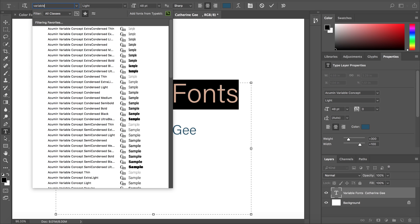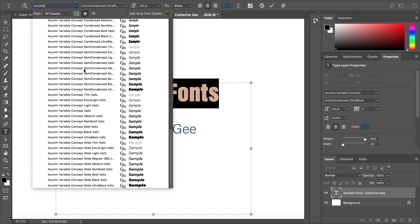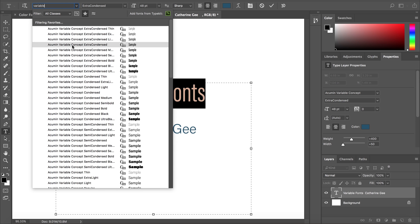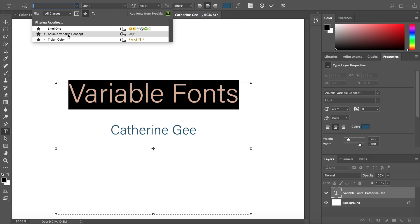If I type variable into the font drop-down in the tool options bar, I will see a list of variable fonts. I can also use the favorites filter since I previously marked this font as a favorite.